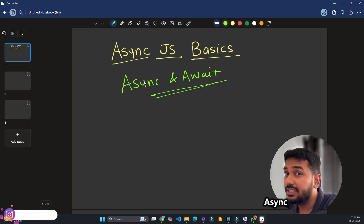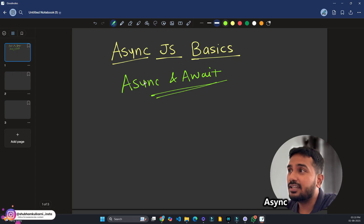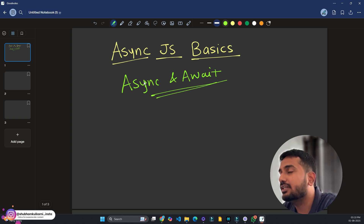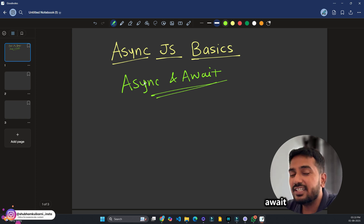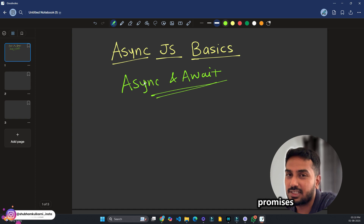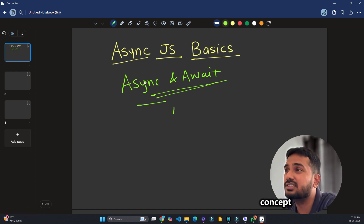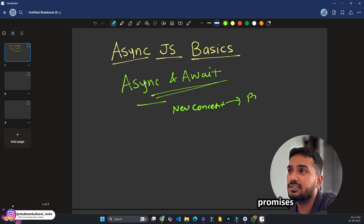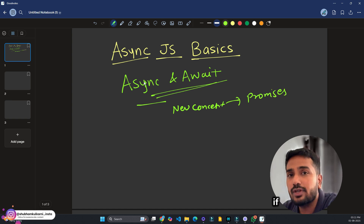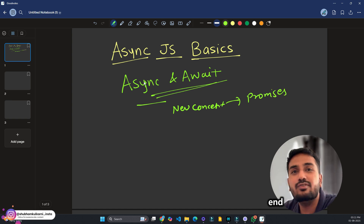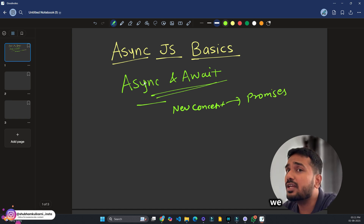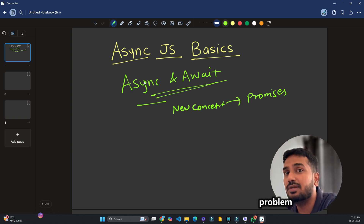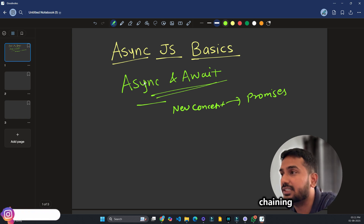Let's talk about async and await. Why were async and await introduced in JavaScript, and what problems do they solve? When we use async and await, we are ultimately using promises — but async/await solves the problem of promise chaining. With async/await, we can write asynchronous code that reads like synchronous code, running line by line.